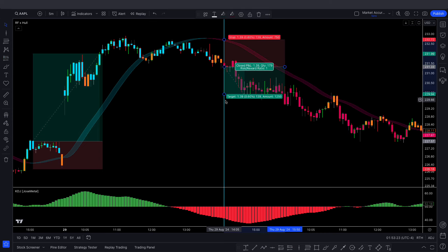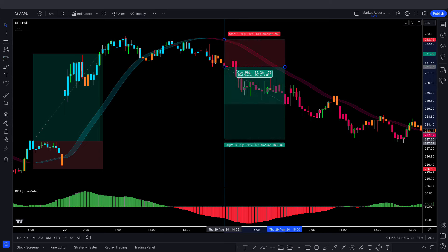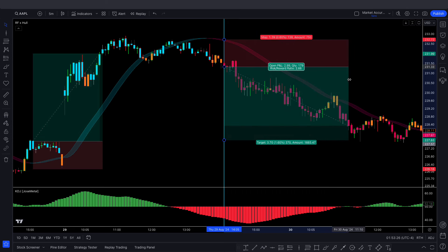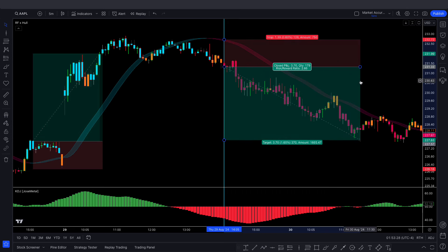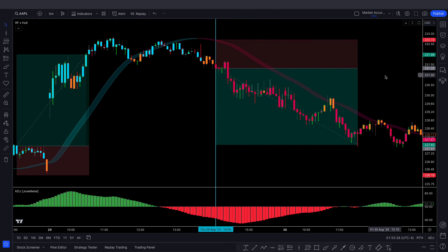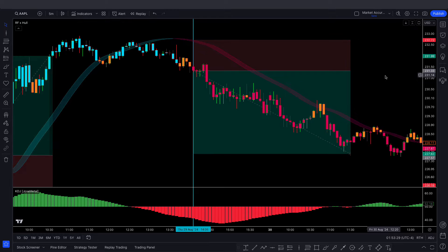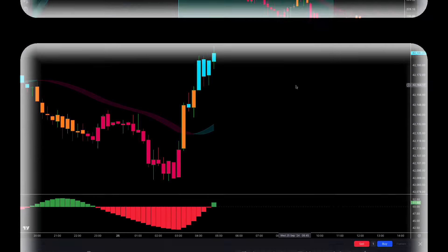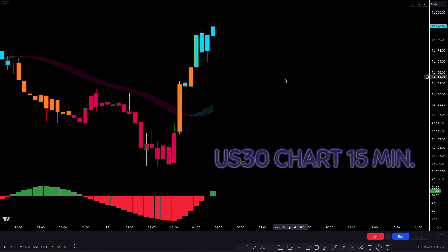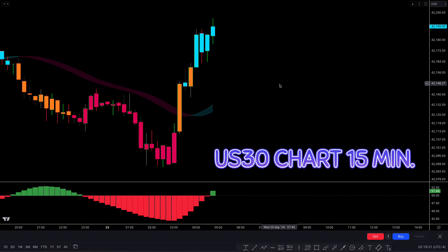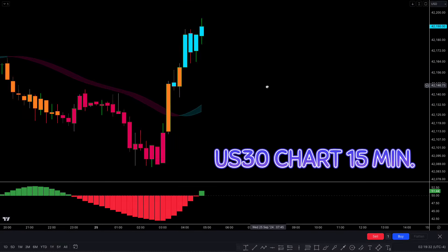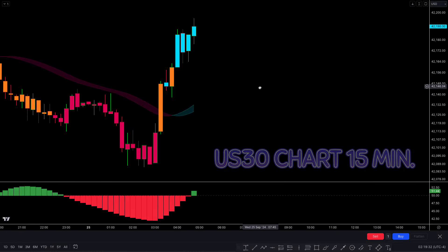I hope you understood the strategy. If not, don't worry — we're going to walk through test trade examples so you'll definitely understand. We'll now look at a buy trade on the US30 chart on the 15-minute time frame.